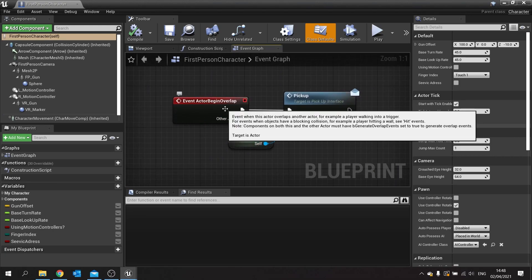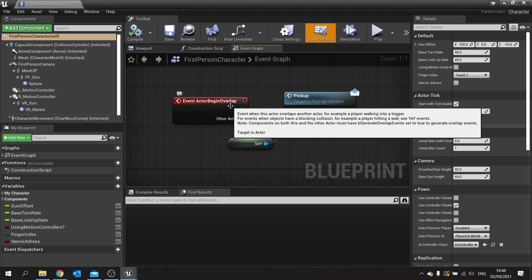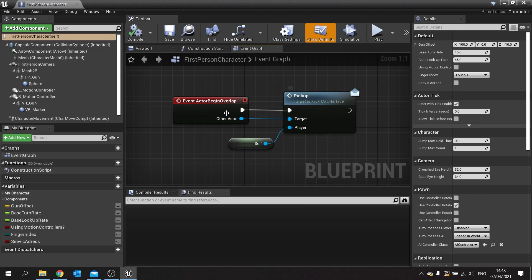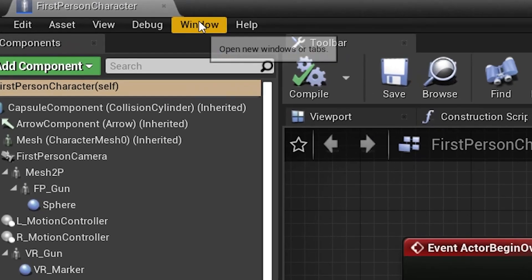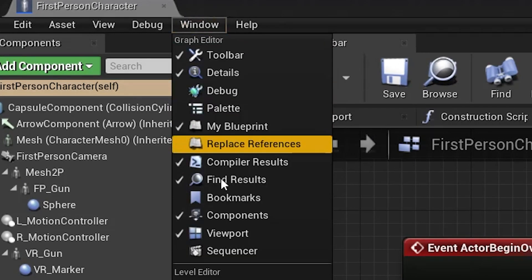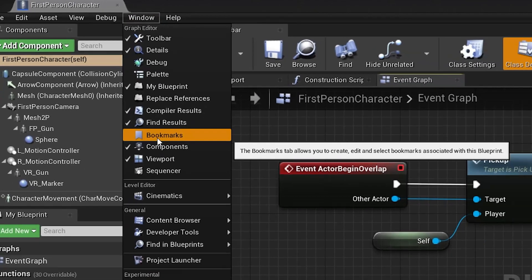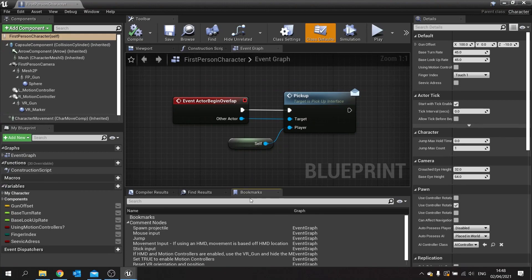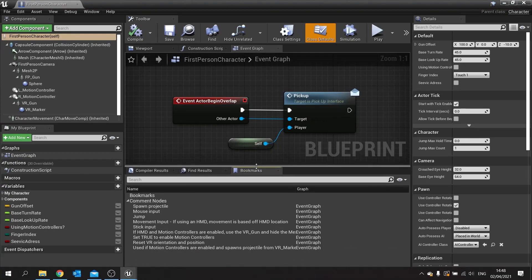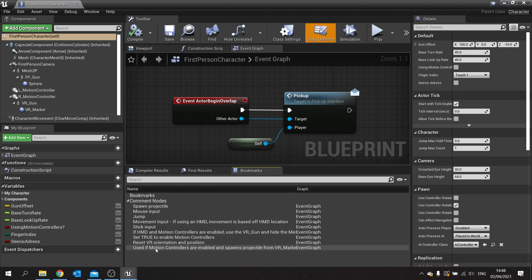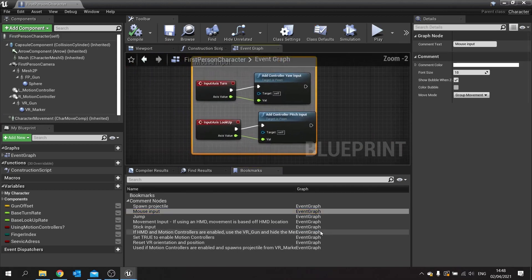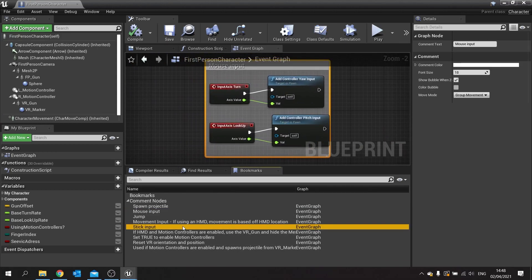You can view the bookmarks you have currently by going to Window and choosing Bookmarks. This will add a tab at the bottom here. As you can see, it comes down with the comment nodes, so you can see which comment nodes you have. I can click on these and it will take me to them individually like that.